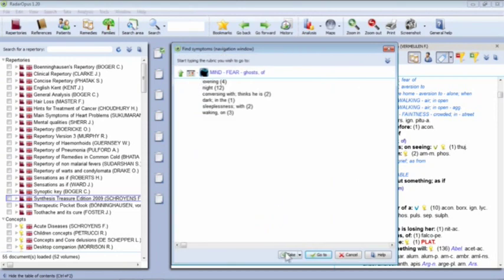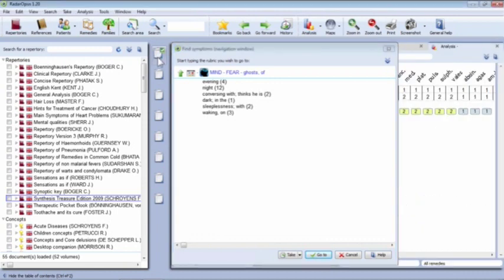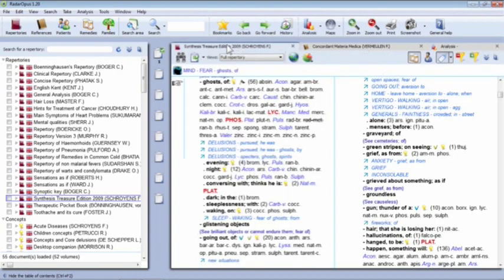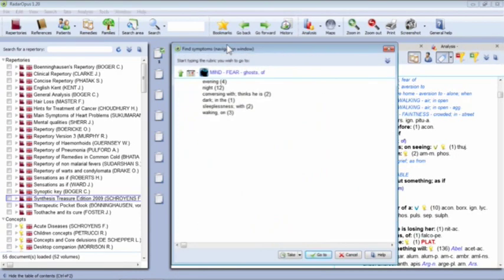If I push the Take button, a little number one appears below my first clipboard. You can see it has taken that rubric — Mind Fear Ghosts Of. You could move down using arrows to look at sub-rubrics, but it's always going to take the top rubric that you're currently pointing at. It always takes the one in the header.